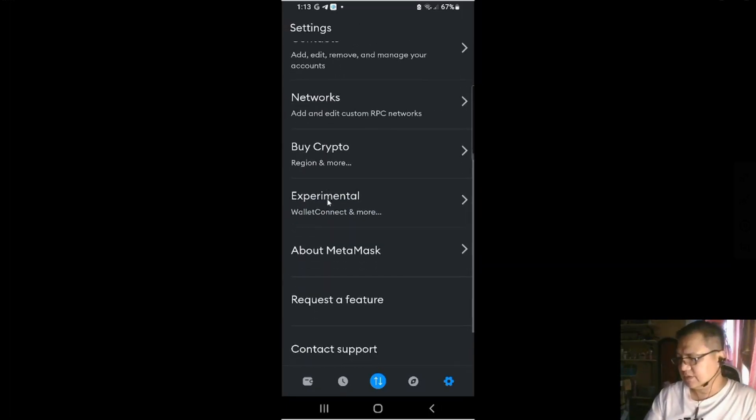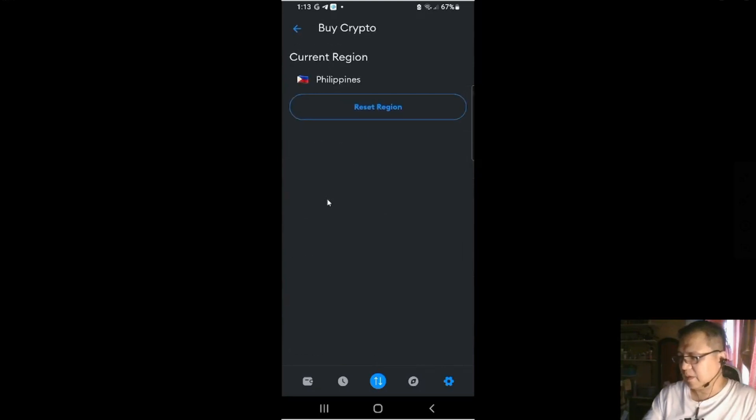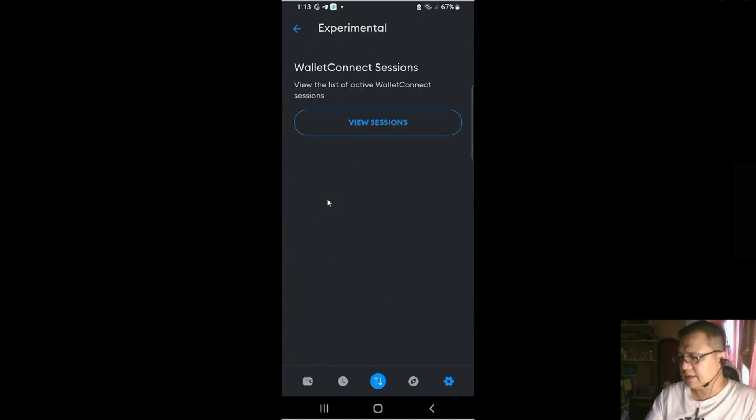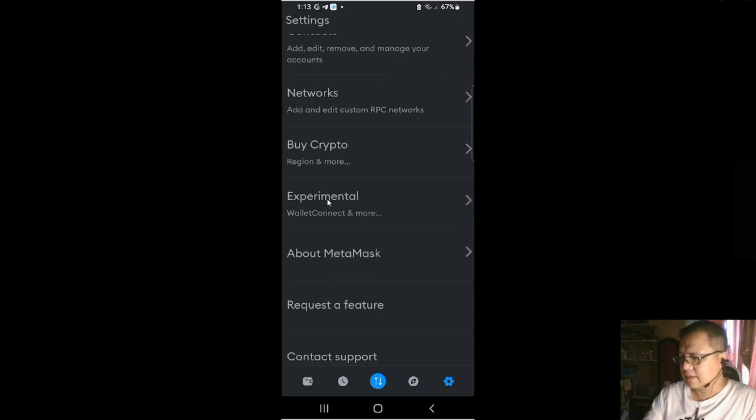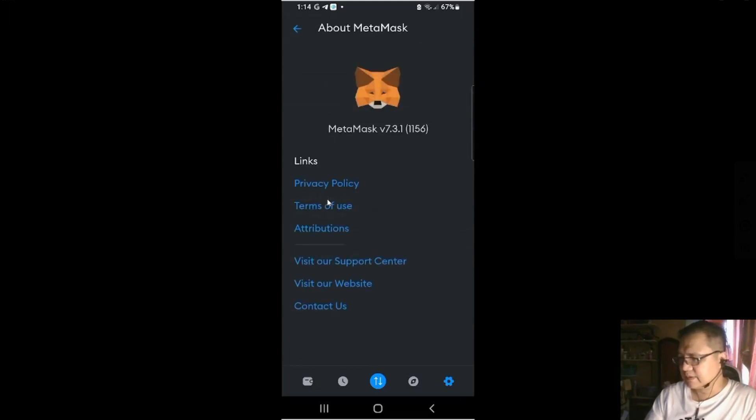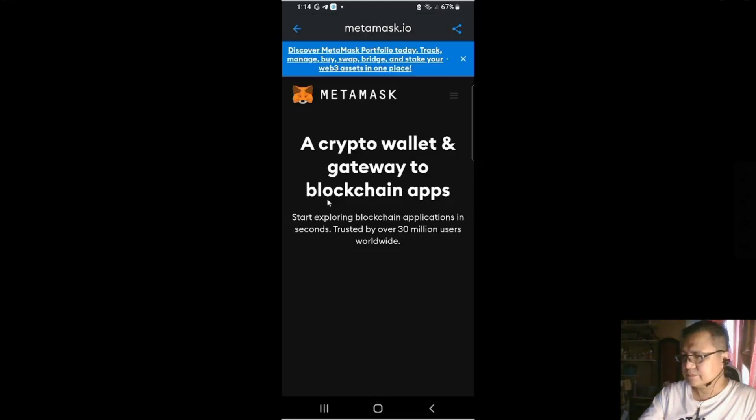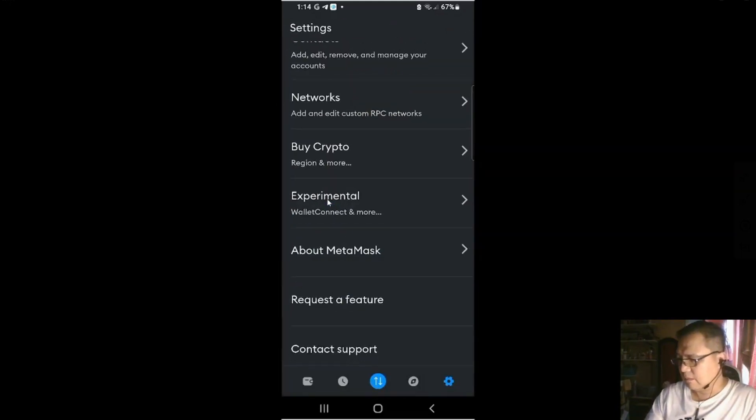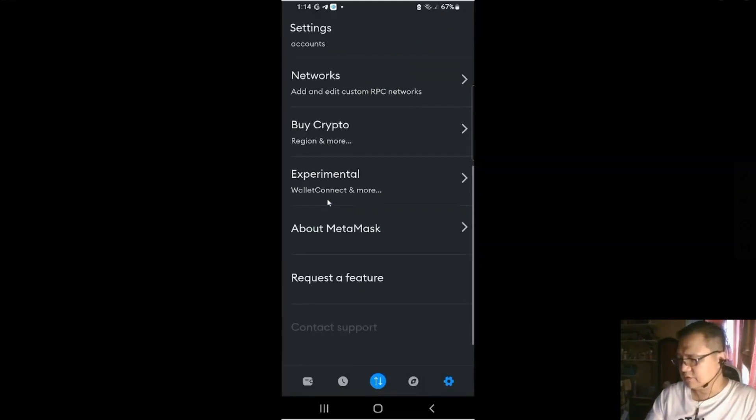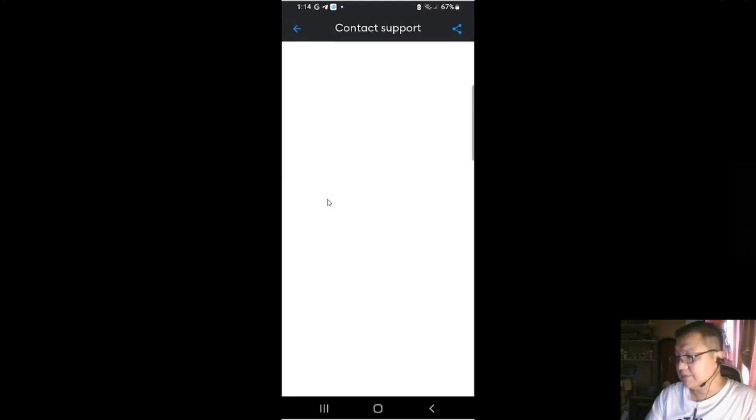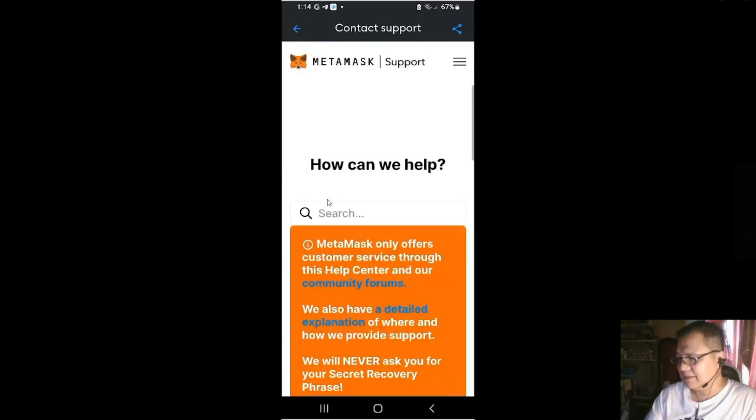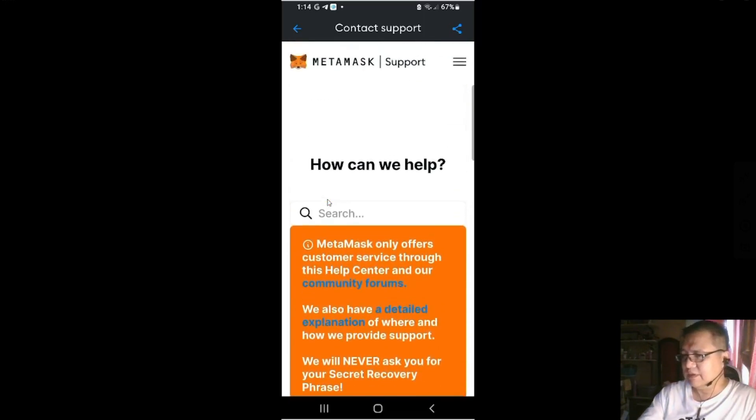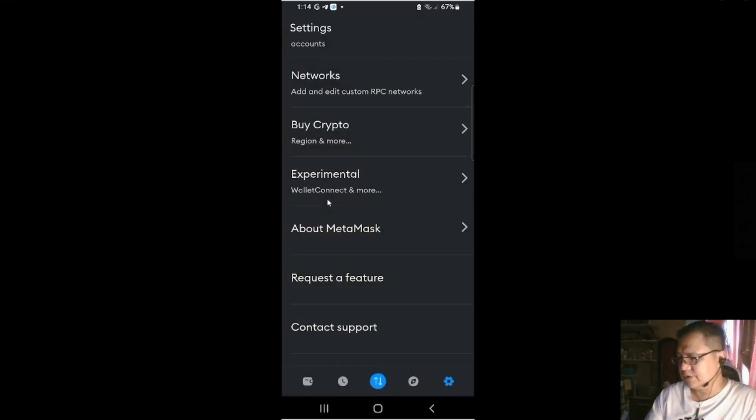And there's also buy crypto. We've seen that earlier if you click a coin. Then experimental. And then about MetaMask. And then contact support if you want. I don't know if they have improved their customer service.